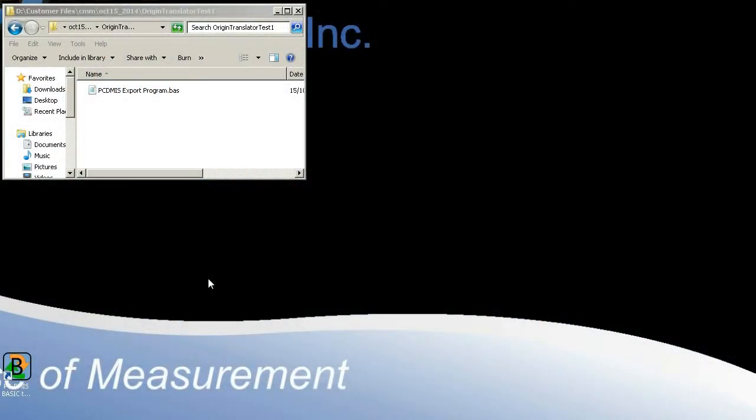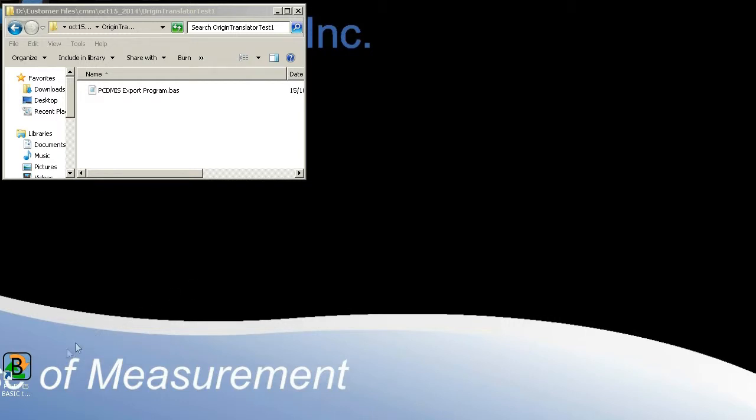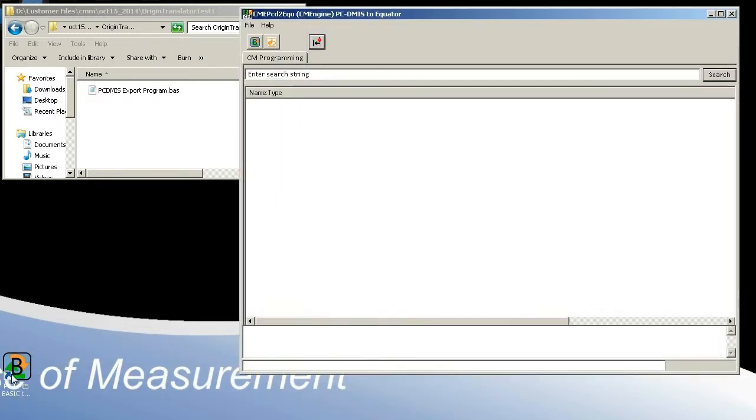Origin's PC-DEMIS to Equator authoring software is an automated standalone application that takes PC-DEMIS export programs and generates DEMIS and CAL files for the Equator system with the press of a single button. To start the application, simply double-click on the PC-DEMIS to Equator icon on the desktop.